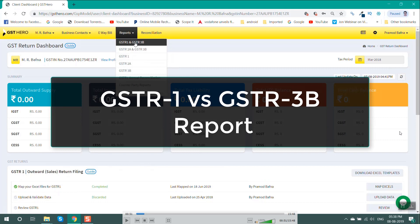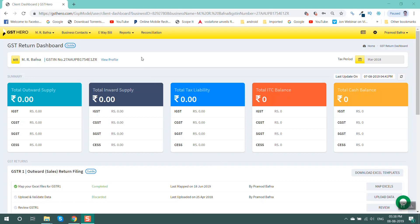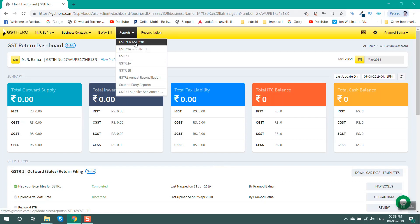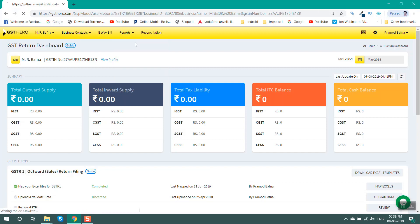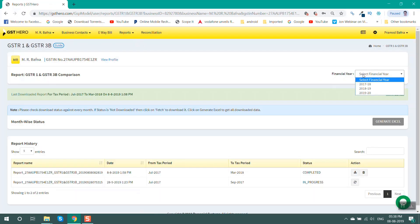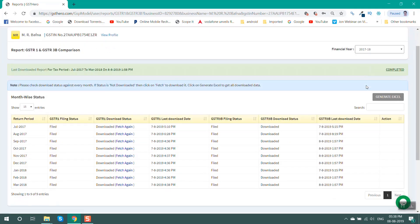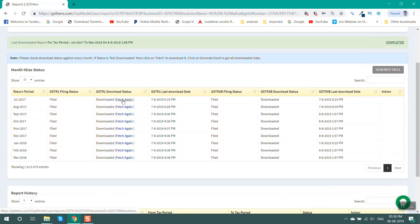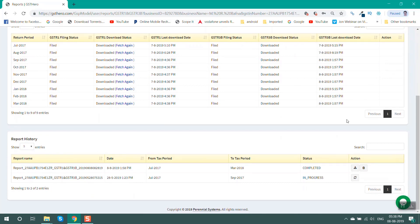First, compare GSTR1 versus GSTR3B report. Go to the reports section, then click on GSTR1 and 3B report. Select the financial year 2017-18. Fetch the data and click on generate Excel. It will download the report for compilation of tax liability payable between both returns.